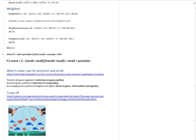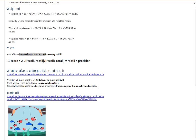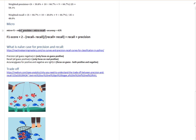At the micro level, precision, recall, and accuracy are all equal. This also means micro F1 equals them as well, because when precision equals recall, the F1 formula simplifies so that F1 equals recall equals precision. So micro F1, micro precision, and micro recall are all equal to accuracy.